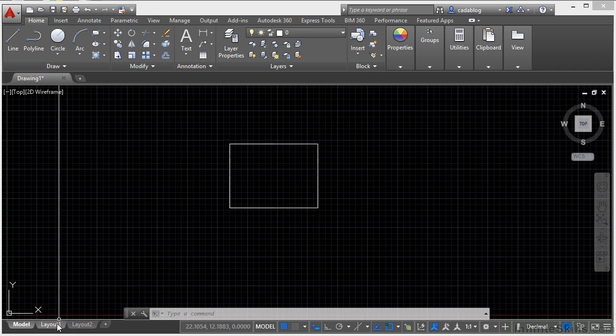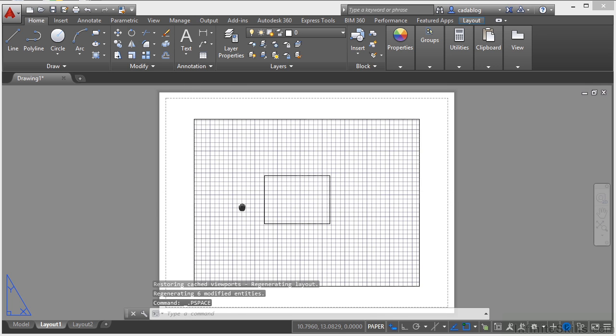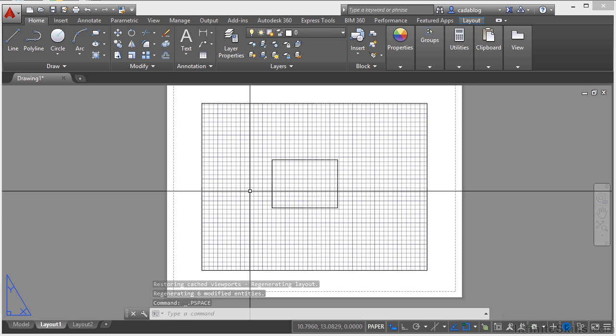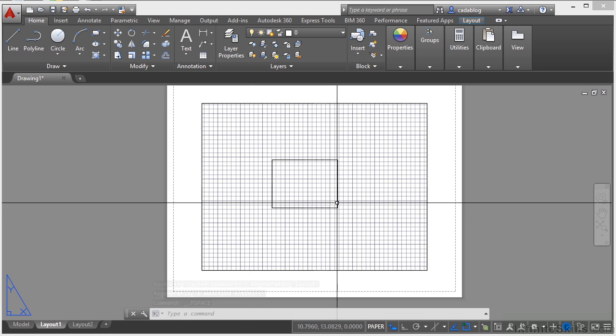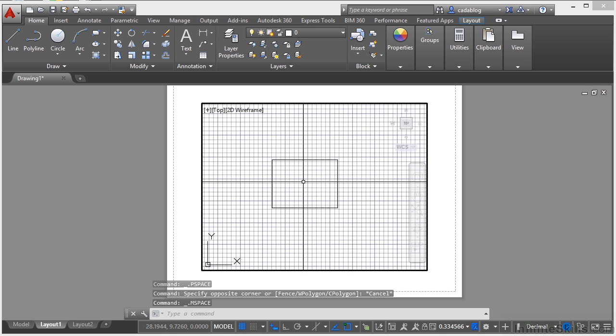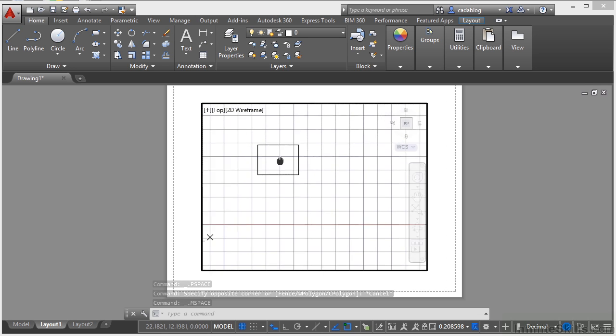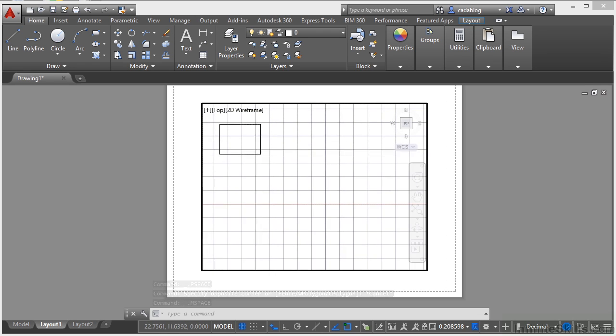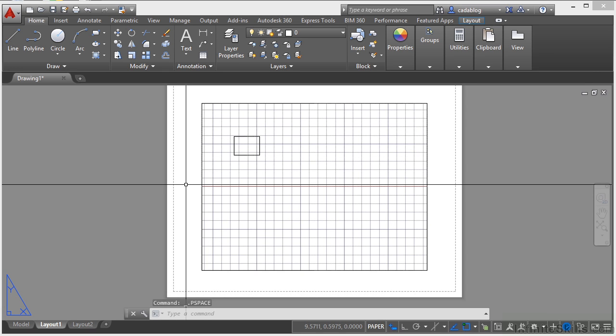Now when I want to present it to people, I go to paper space and I go to my layout tabs as they're often called. Here is where I make my drawing. I click inside a viewport and I can zoom in or out and I can show my model however I want to relative to the rest of my paper. That's the beauty of paper space.